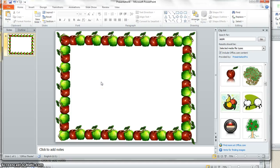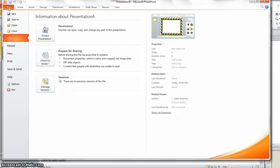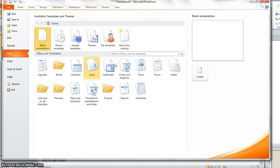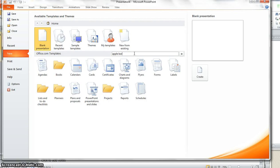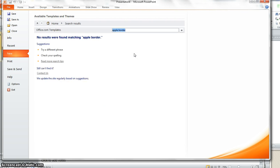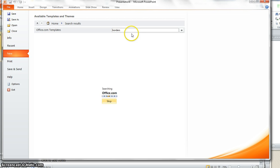I probably want to make sure that there isn't a pre-done one of these. So I'm going to go up to see if there are any templates. File. To New. And I'm just going to type in Apple border and see what I get. There's nothing there. Let's just try borders.